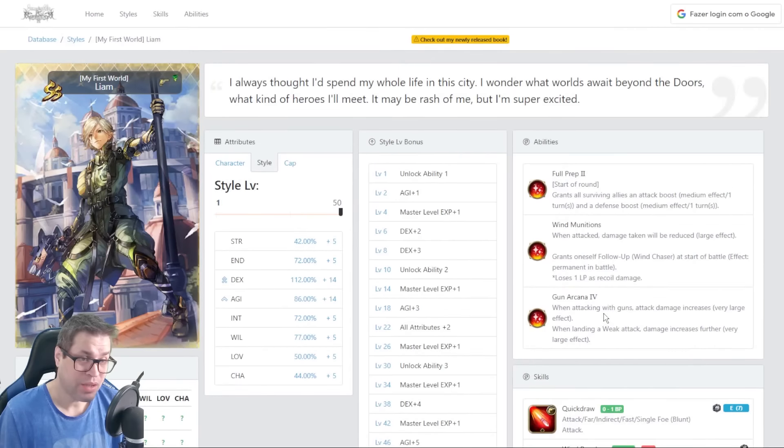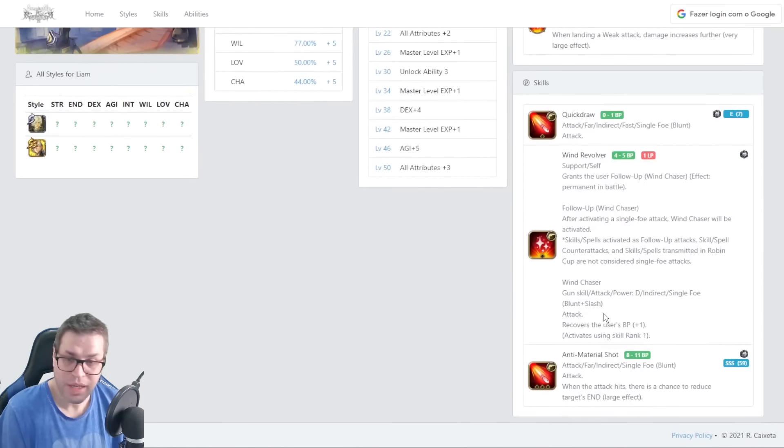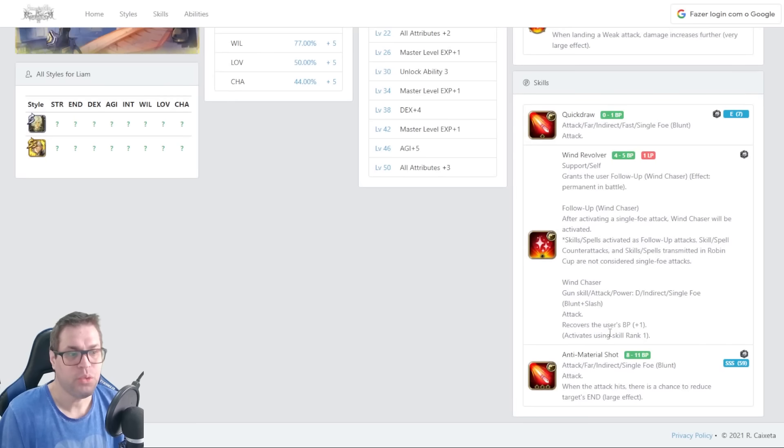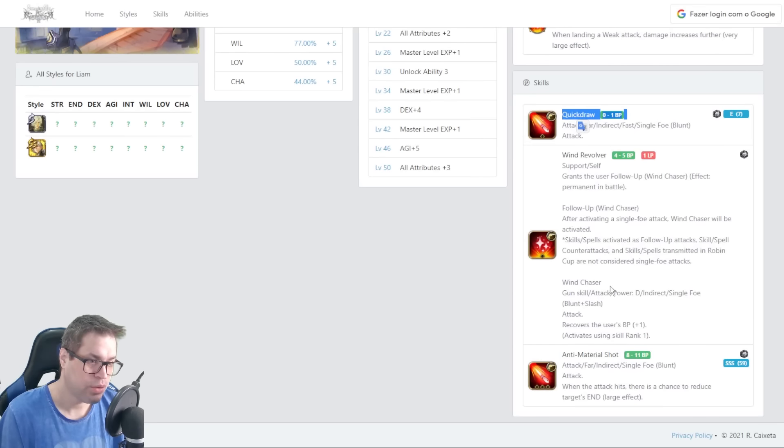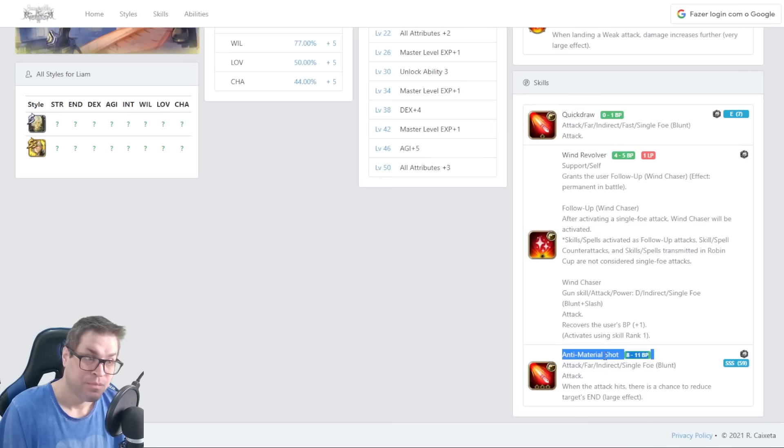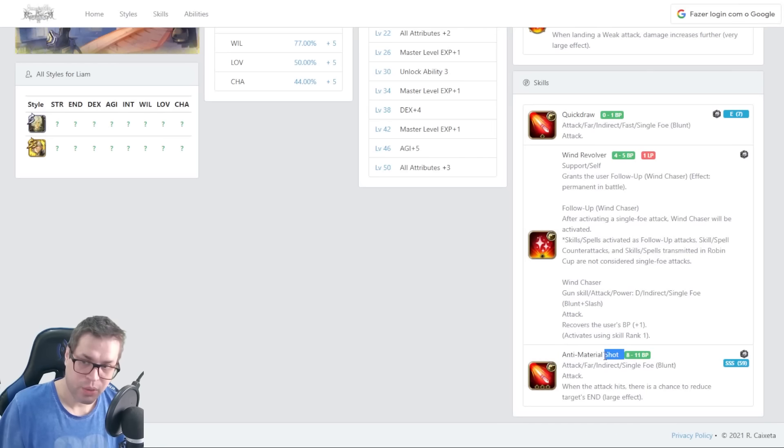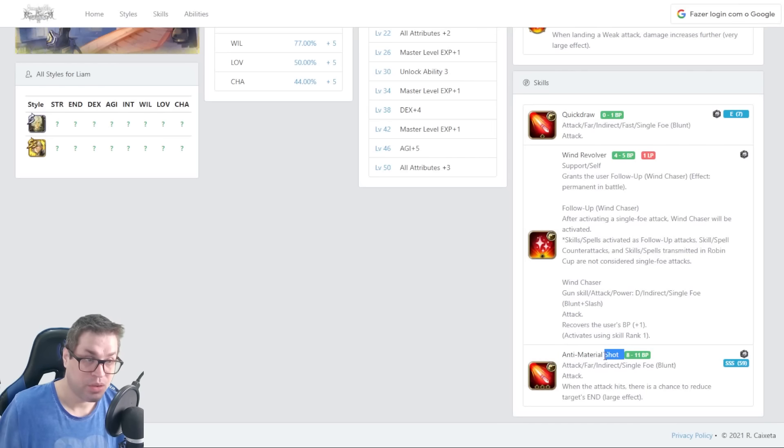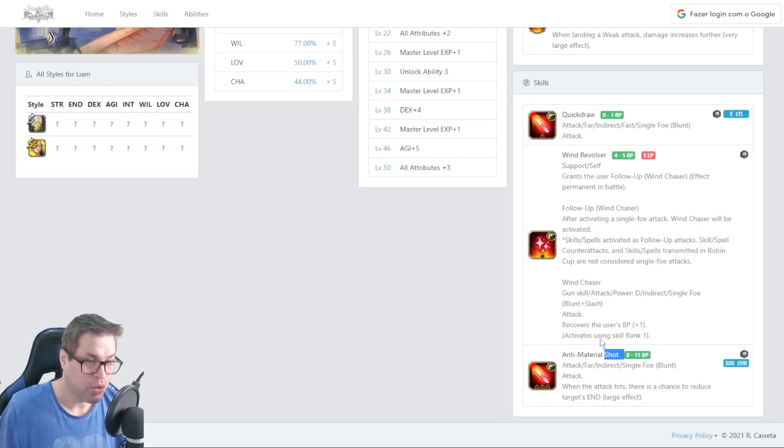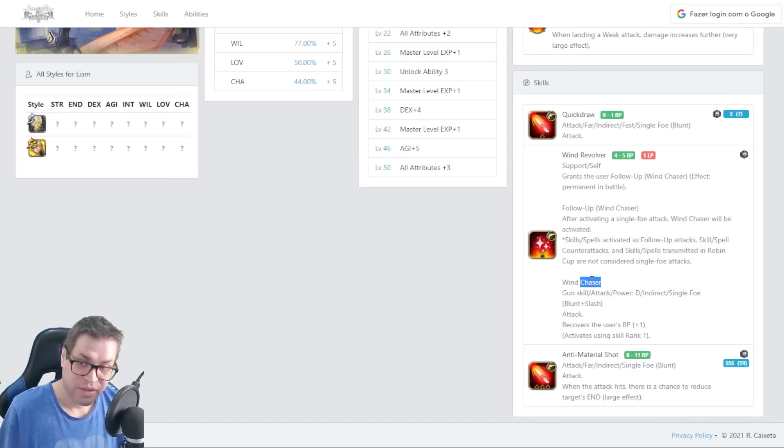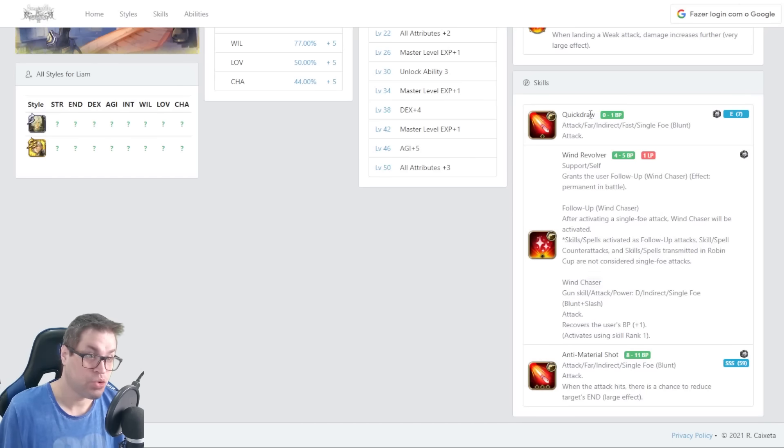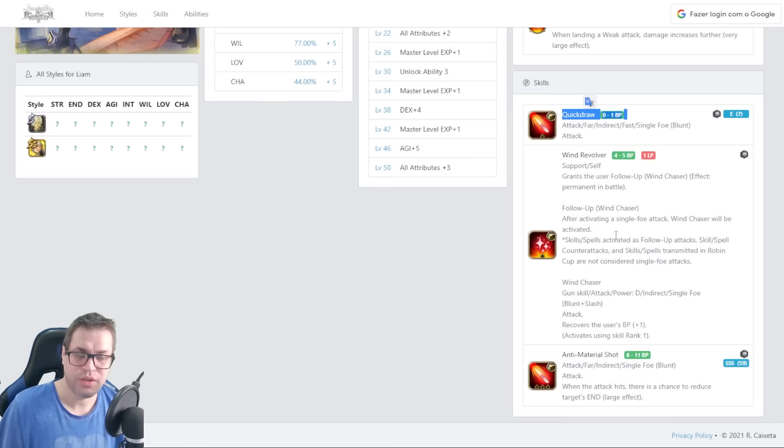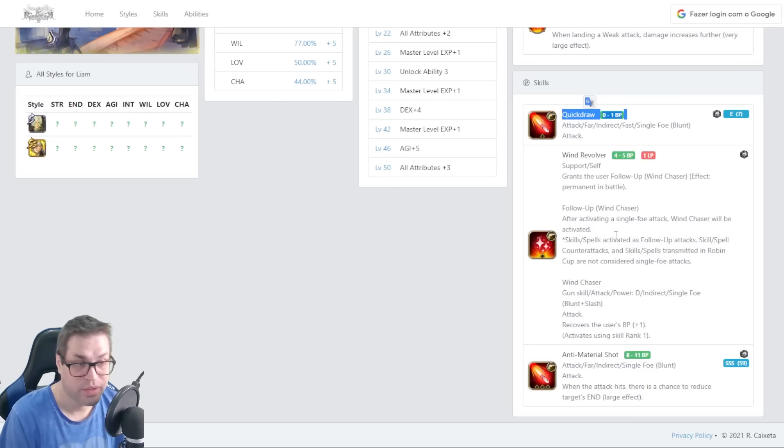And let's talk about how you farm with Leon as well. This guy works for all types of content. If you want to go for a single target, just use Anti-Material Shot and then he will cycle Quick Draw and back to Anti-Material Shot all the time. And remember that he already starts with one chase. So, Anti-Material Shot is always followed up by Wind Chaser even when farming. So, the damage will be amazing. And then, Quick Draw is also chasing. So, in three turns, this guy is always attacking twice.